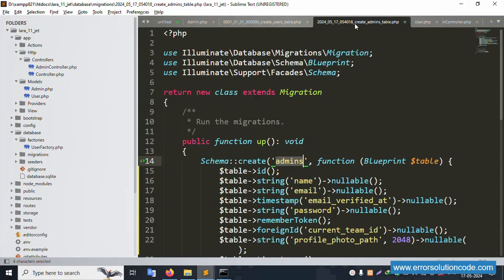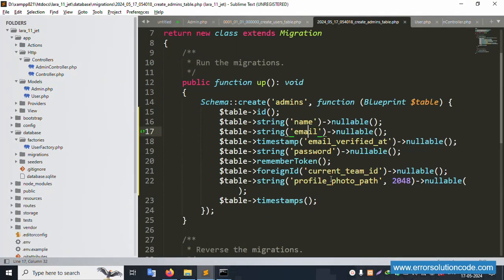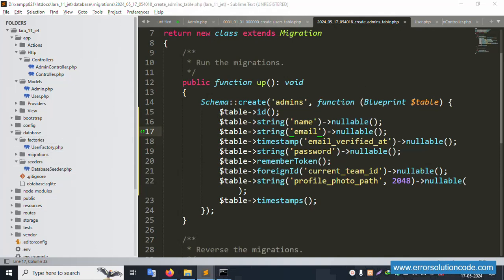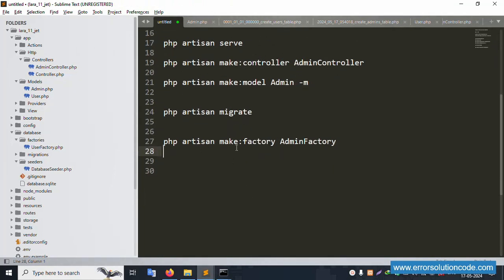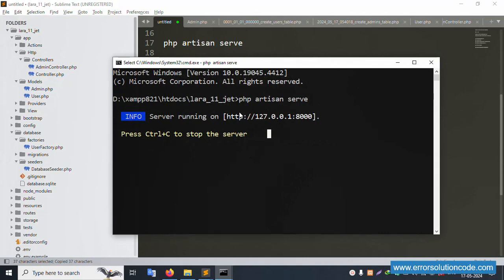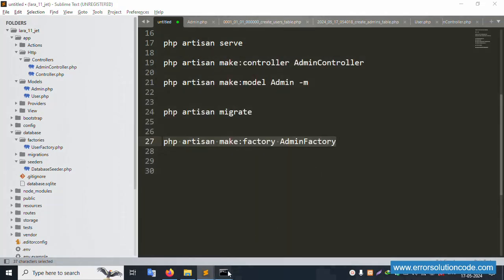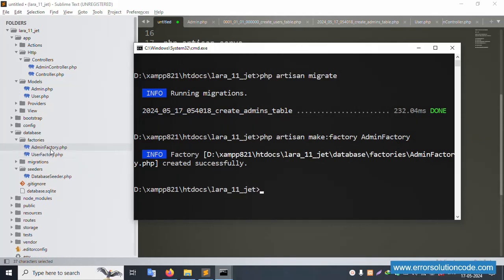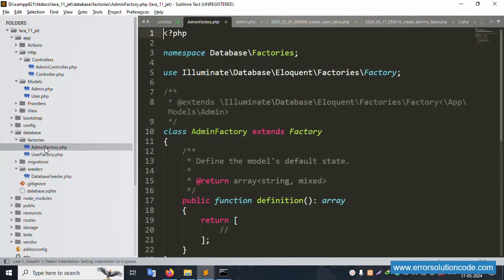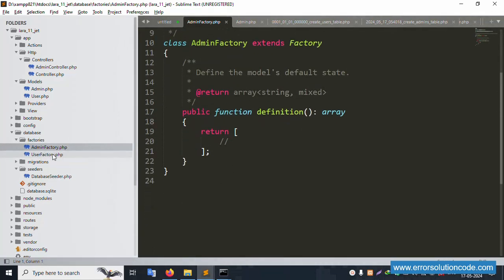Now let's create the factory and seeder. A new factory needs to be created. The command is: php artisan make:factory AdminFactory. Copy and paste this command in the CMD and press enter. Successfully created — the AdminFactory is working fine.